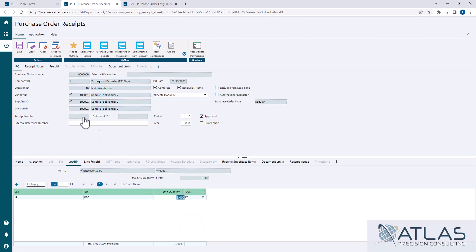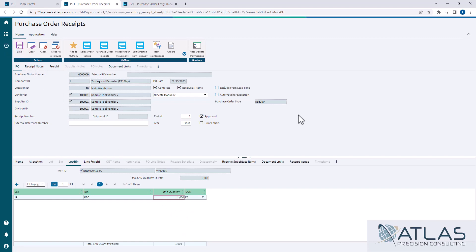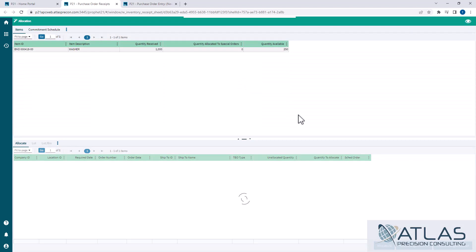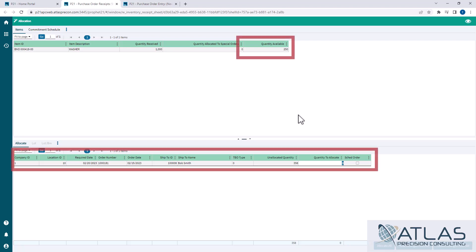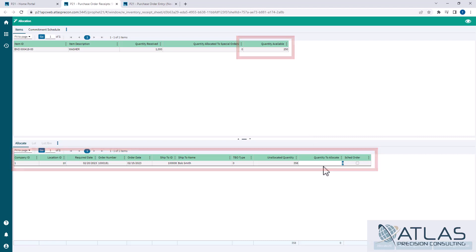All right, so now when I hit save, the allocation window will pop up. And you will see I only have one thing I can link to, and they can only get 250 of those, because I've already linked 750 of those to another sales order.